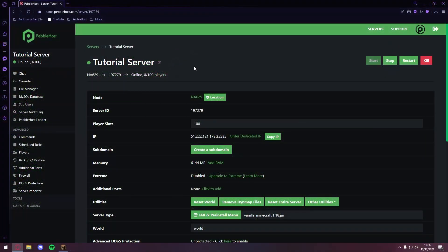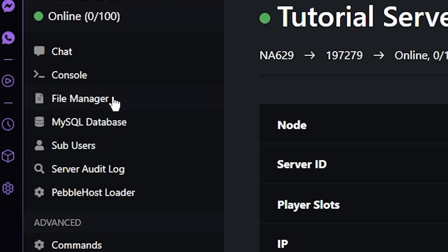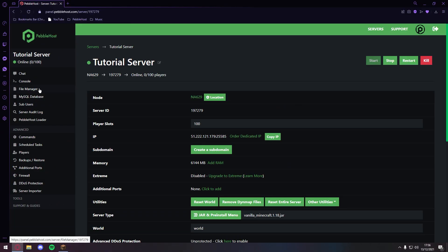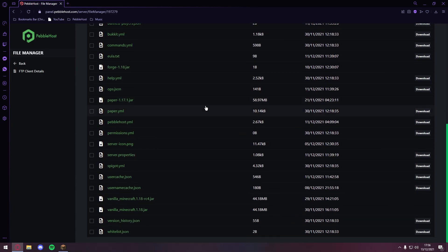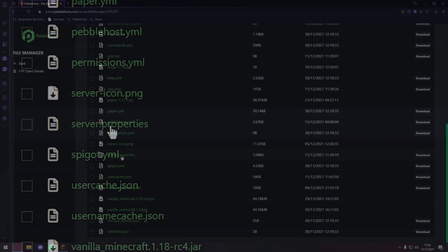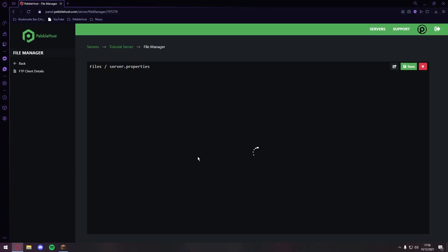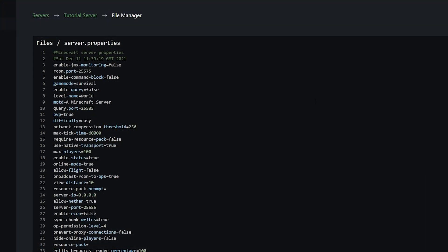All right, so we are now on PebbleHost and now we can go to the file manager on the left. If you're hosting this on your own PC, it will just be the server files. Once we are in the file manager, we want to go to server.properties. We then want to click on this.